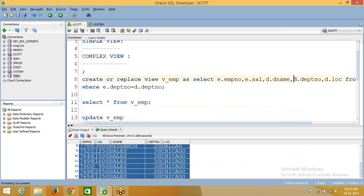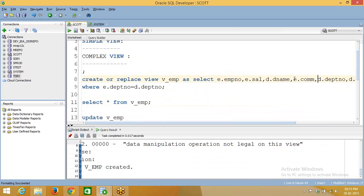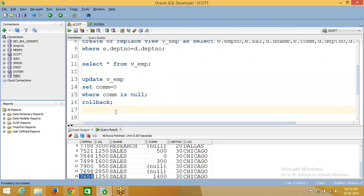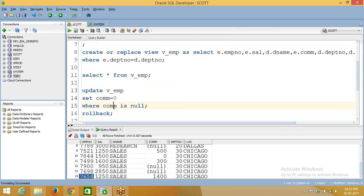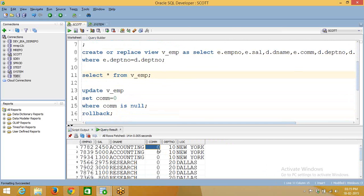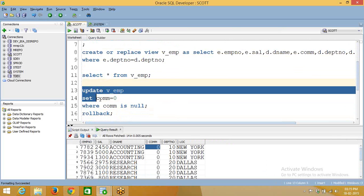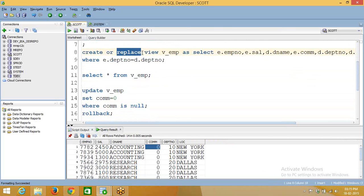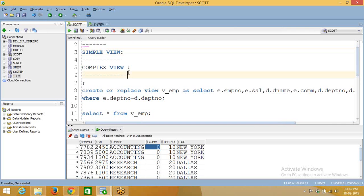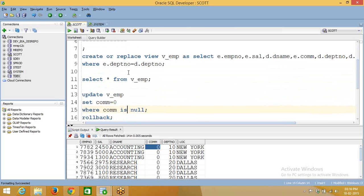See here, we have created a view on two tables — department number, location, commission, department name, salary, and employee number. Whenever you go to this view, it was created on two tables. Now I am going to update this view — see, updated, there are no issues. Why? Because there is no group function and no group by clause. That is why it is accepted. Simple view means it is accepting DML operations. Some people say complex view means multiple tables — no, it is not like that. Complex view means it is not allowing DML operations. Simple view means it is allowing DML operations. This is the basic difference between simple view and complex view.